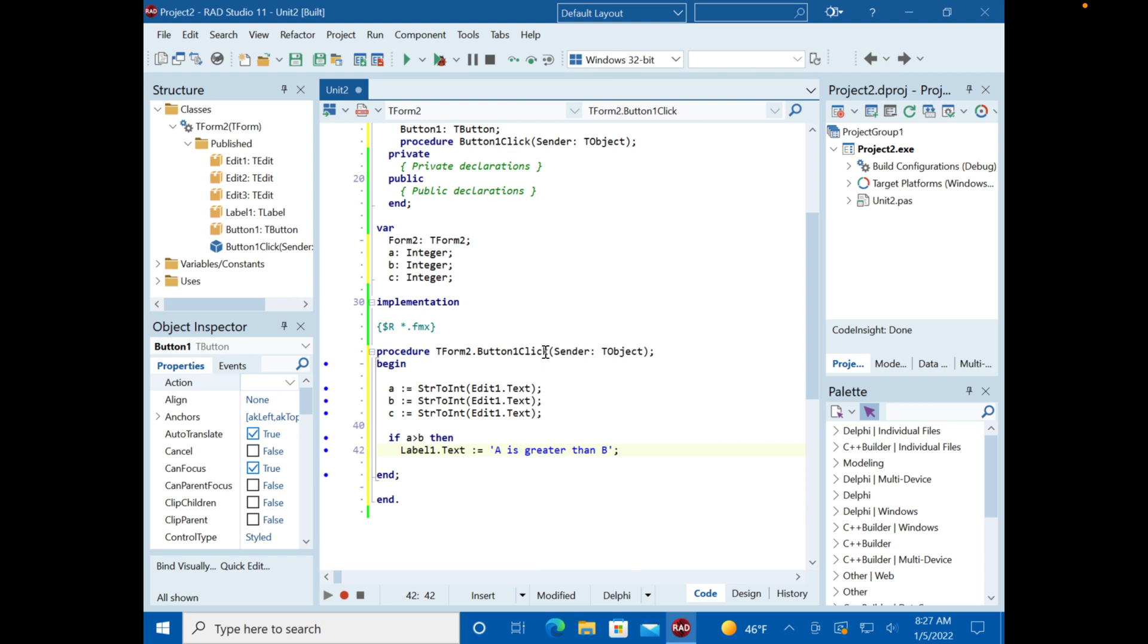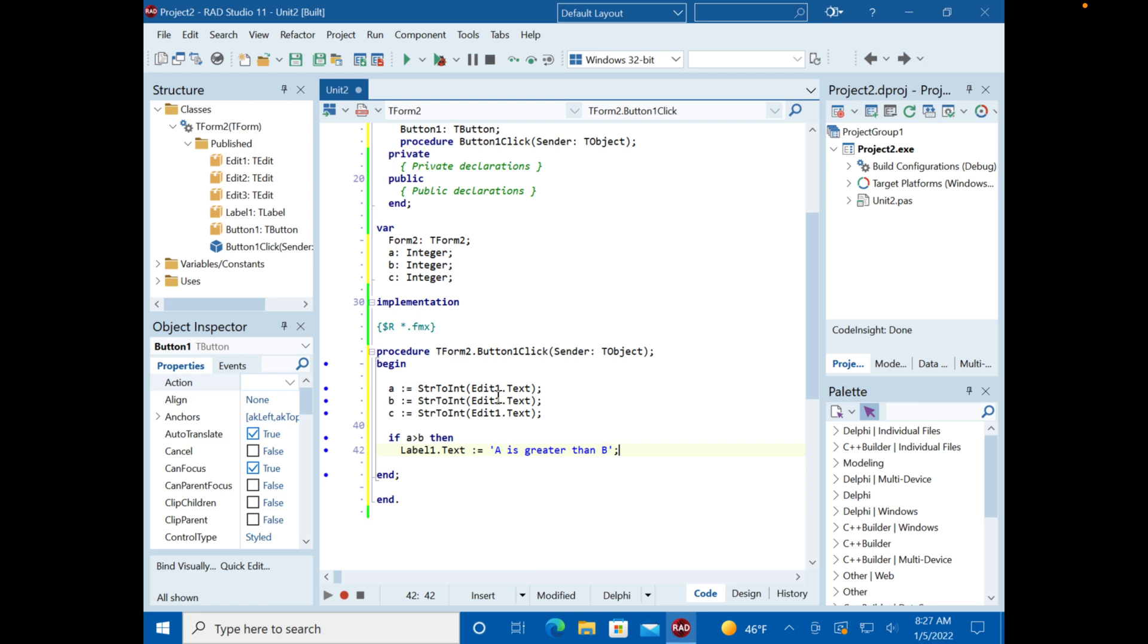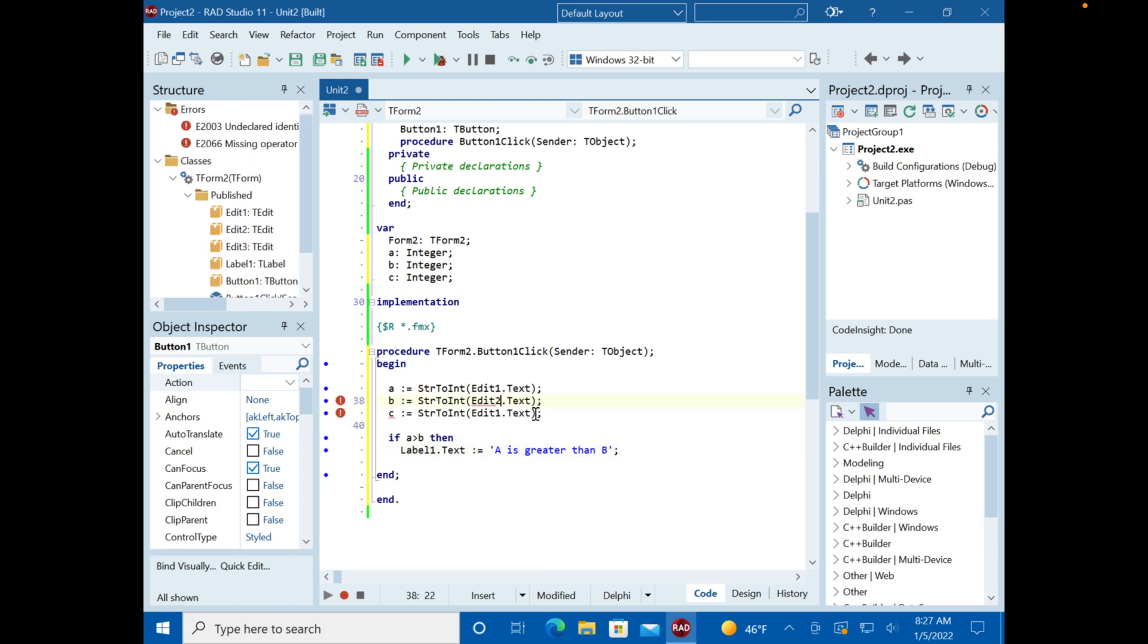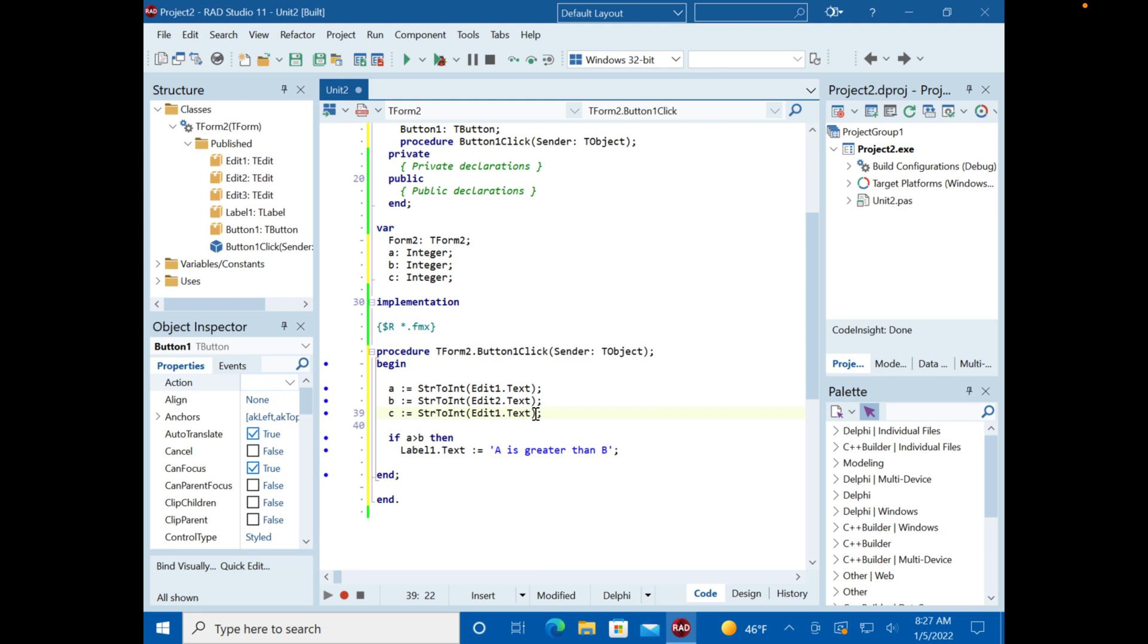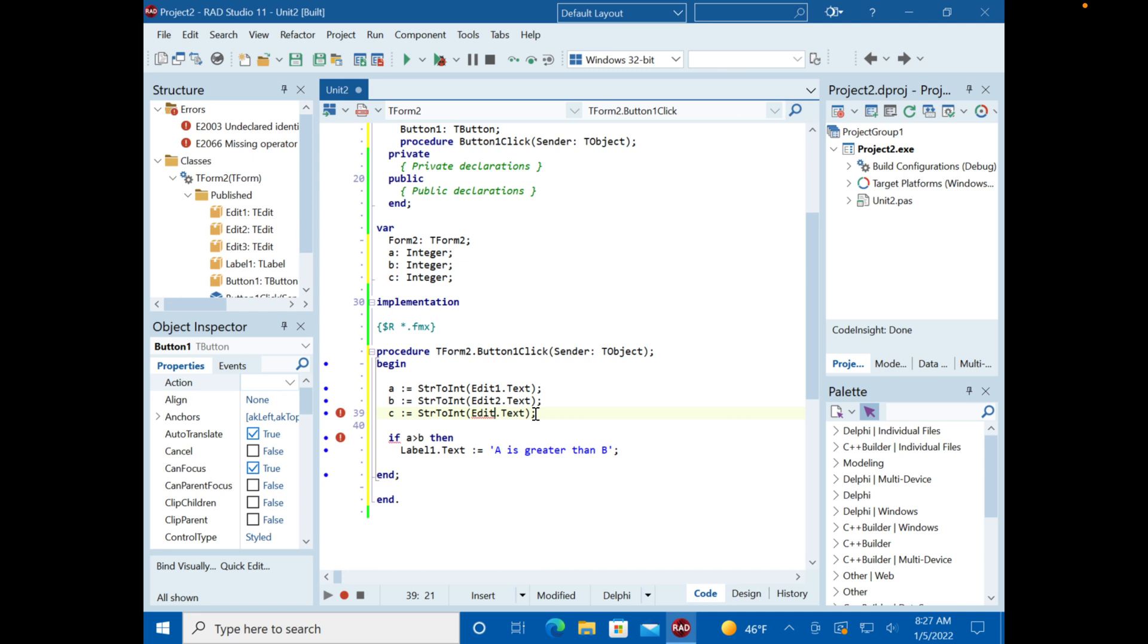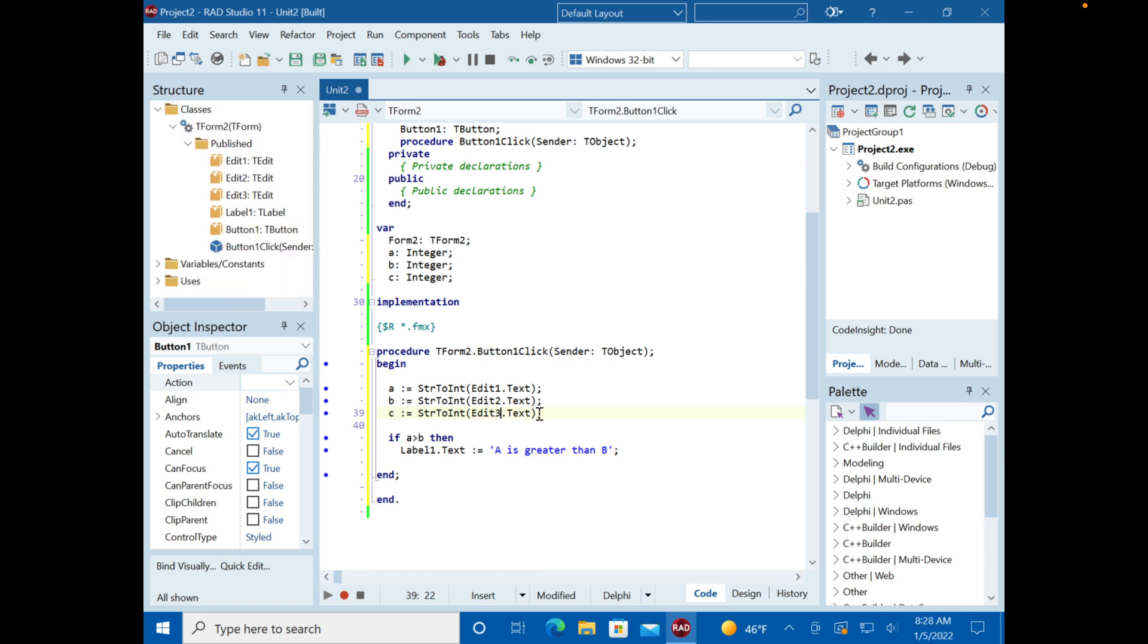Let's see what's going on. So we assign the text. Oh, these are edit1. So this should be edit2. So we had edit1 going into variable A and B, so they were equal. Now let's try this again.